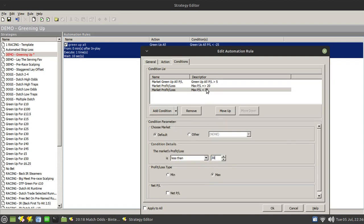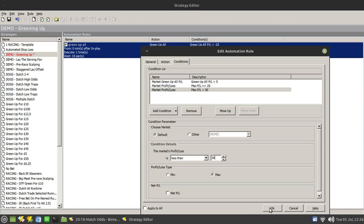And my maximum is less than 30. So what will happen in this particular case is the green up process will say, right, the potential profit if I left this thing alone is between 20 and 30 pounds. So I'm going to green up for five if I hit five. That's what that's saying. So we just click on OK for that.